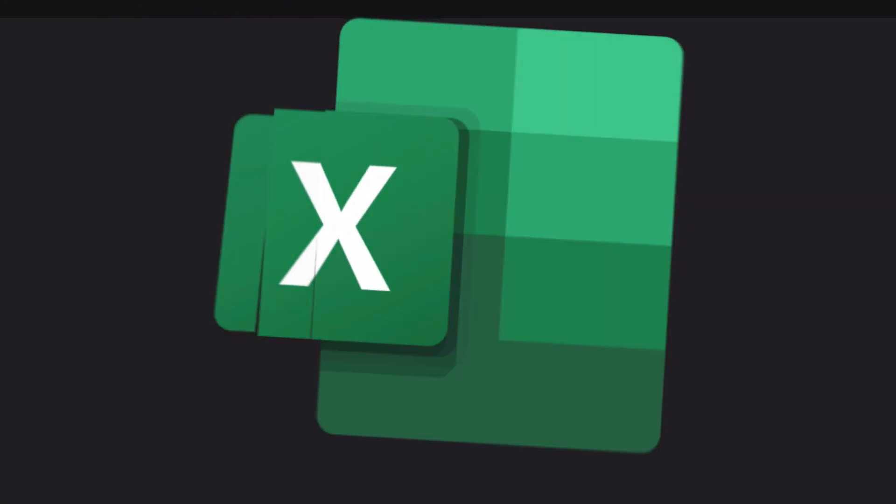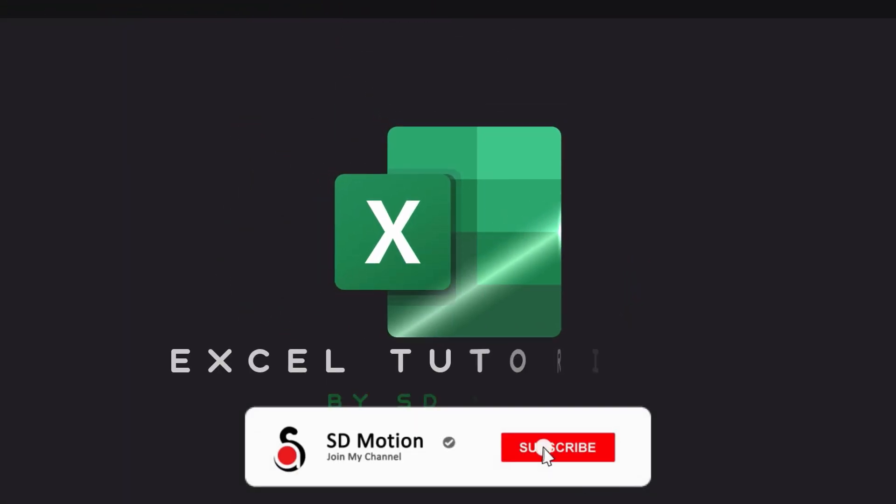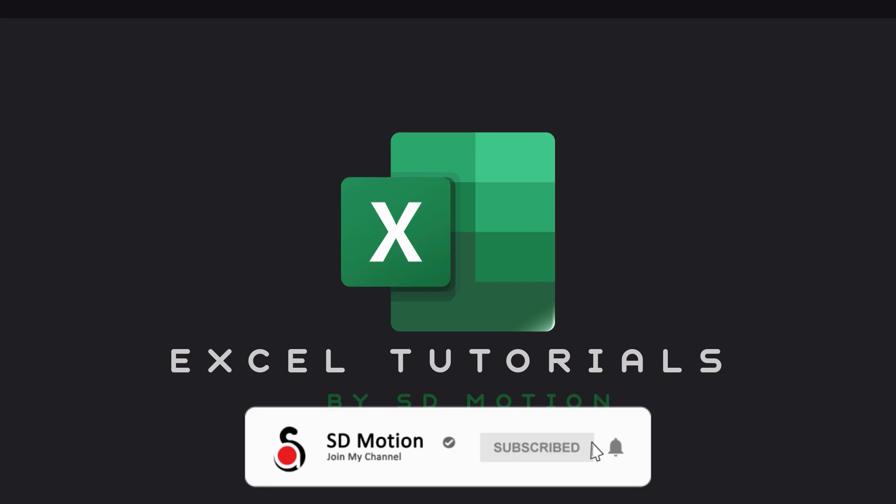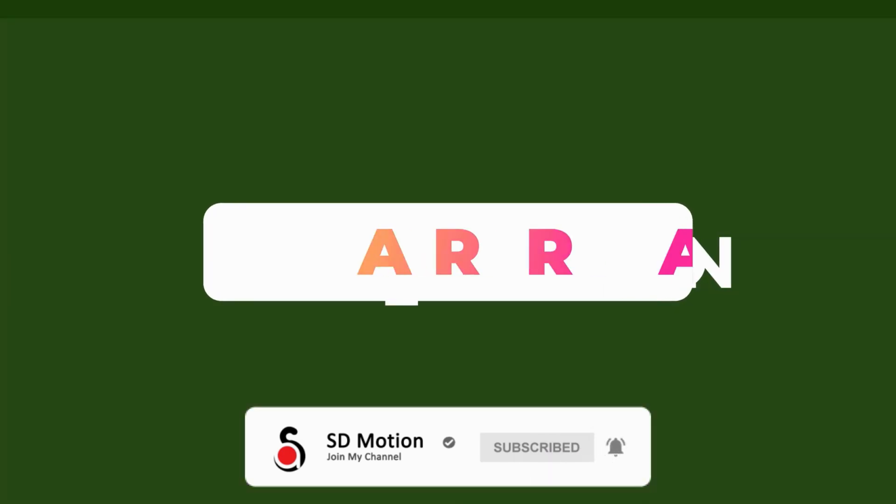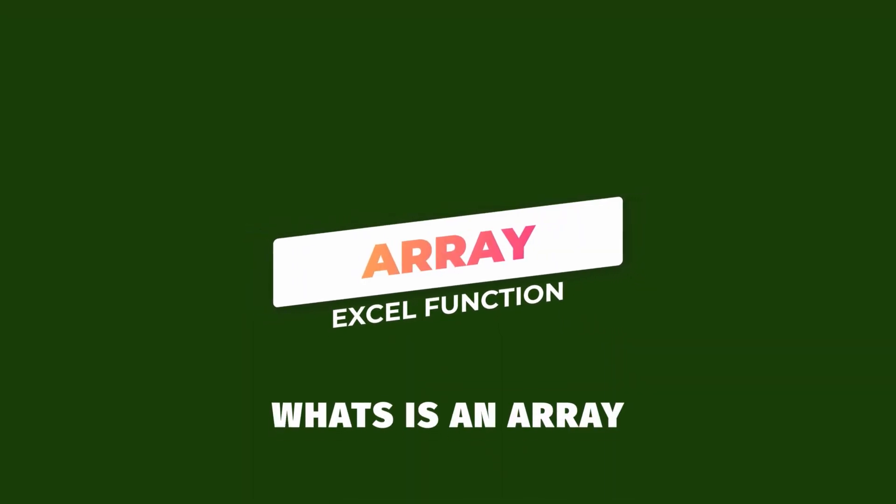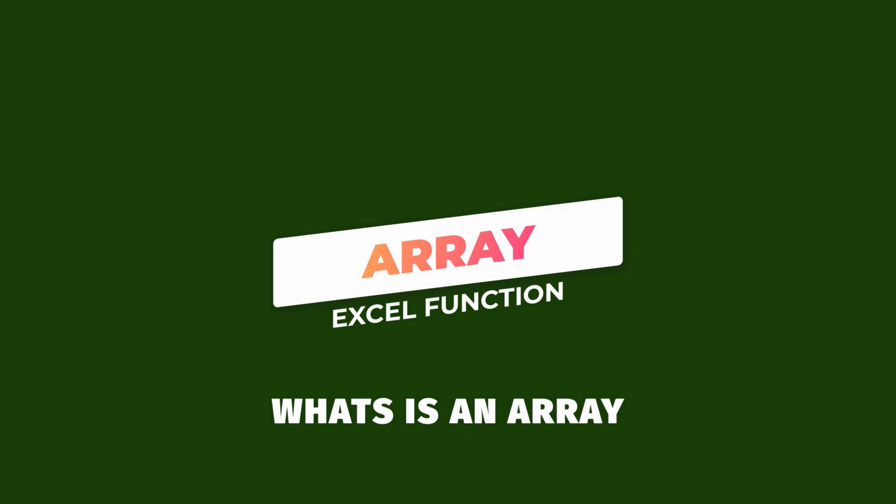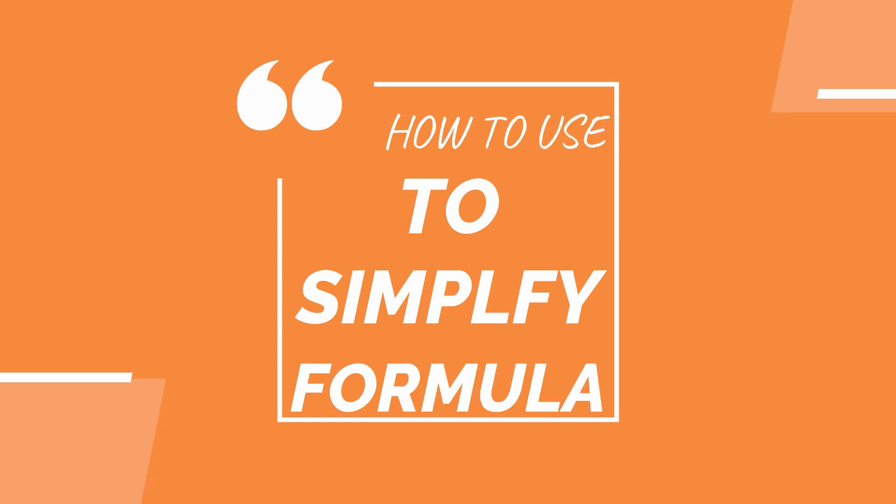Hello everyone, welcome back to my new episode on Excel tutorial. Today we are going to learn about the array formula in Excel, and what an Excel array is, types of arrays, array conditions, and how we can use an array formula in Excel to simplify multiple calculations.